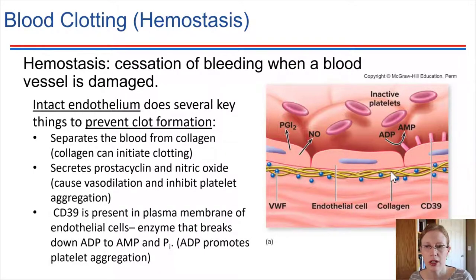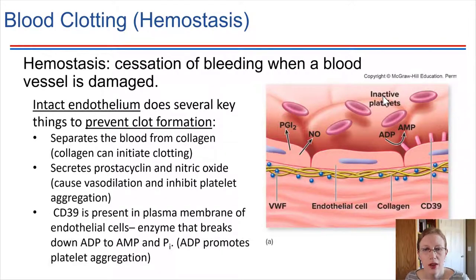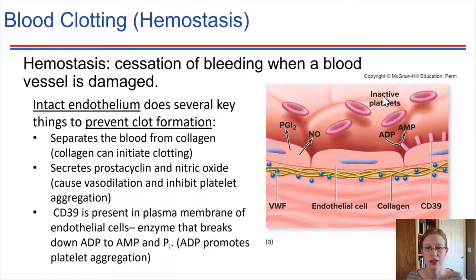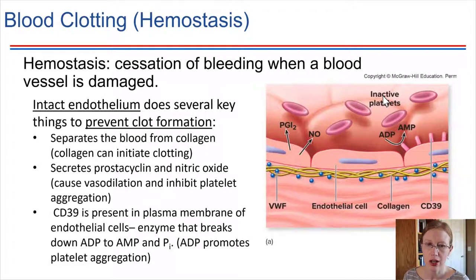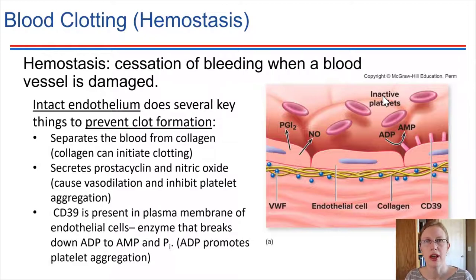That separation is very important because if collagen comes in contact with blood, that is considered damage, and that's the thing that initiates clot formation. The other thing that intact endothelium does is it secretes a prostaglandin called prostacyclin, and it also secretes nitric oxide. This is a normal process for maintaining blood flow to the region, and these substances also inhibit platelets from sticking together, helping the platelets to stay as individual platelets in the blood.